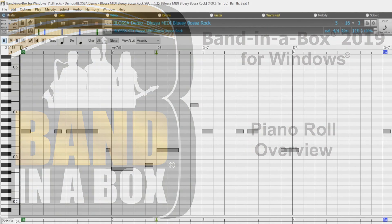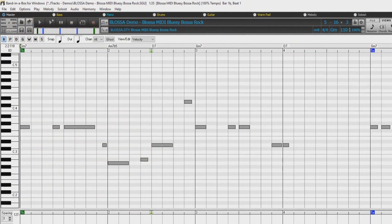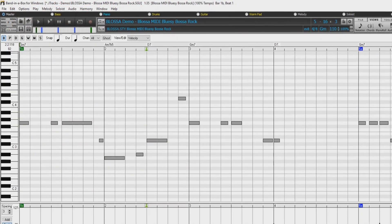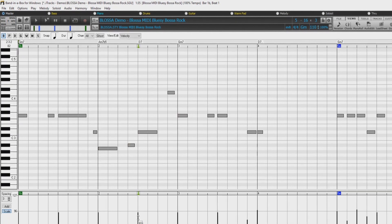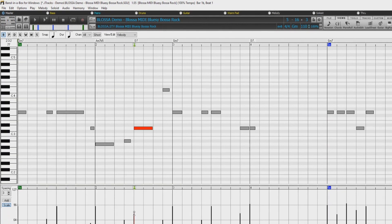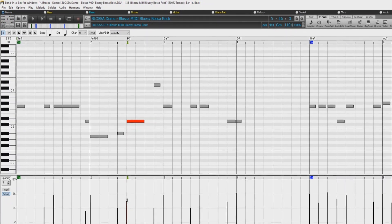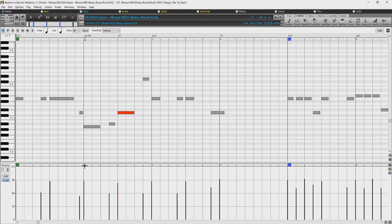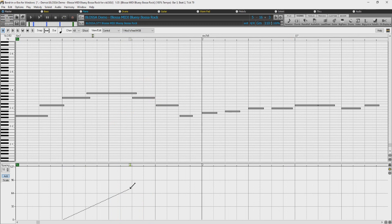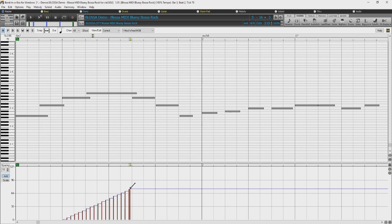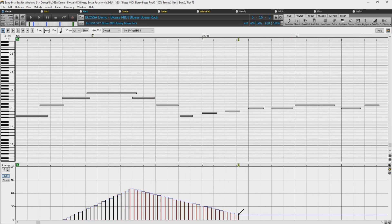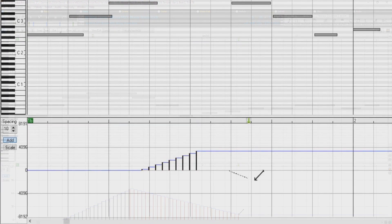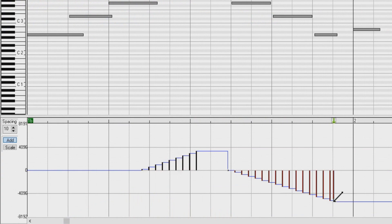Hello, and welcome to our Band in a Box video overview of the Piano Roll Window. The Piano Roll Window enables precise graphic editing of note timing and duration. You can also graphically edit note velocity, controllers, program changes, channel aftertouch, or pitch bend.